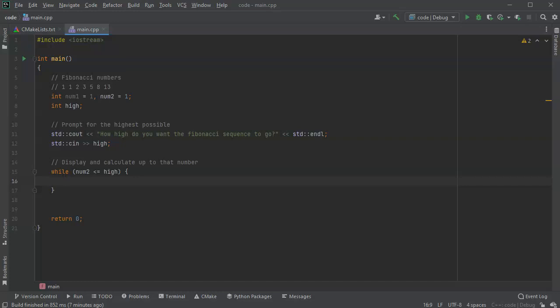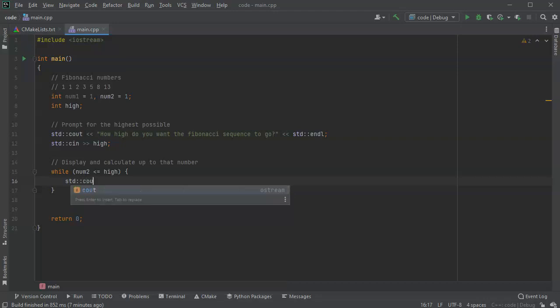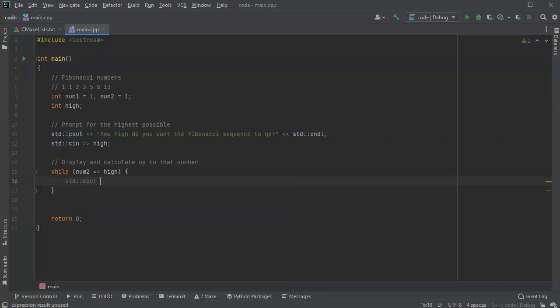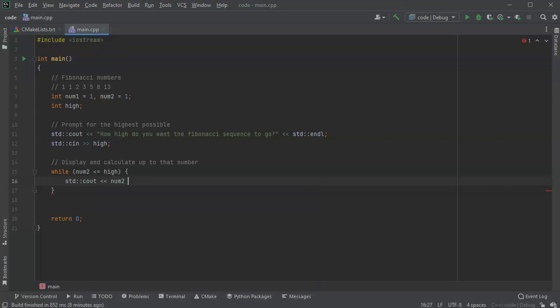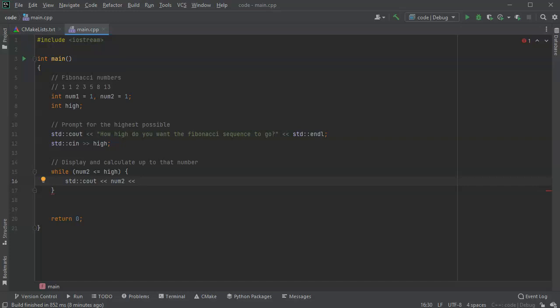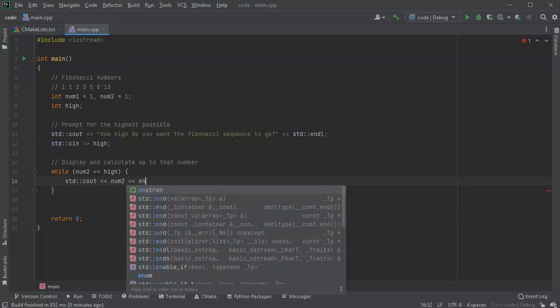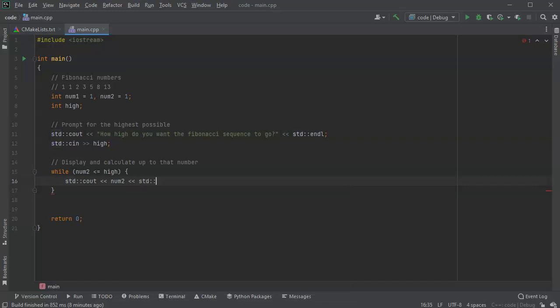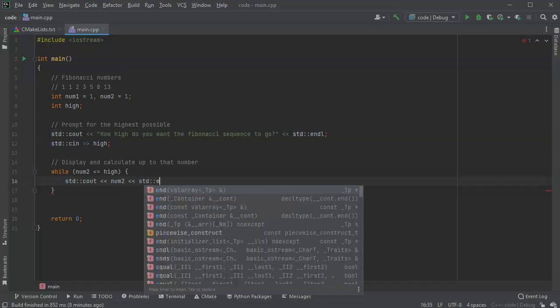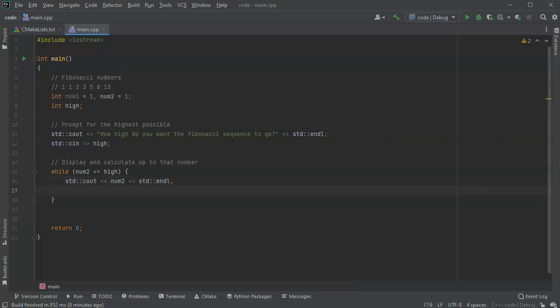So what I'll do is I will say that I'm going to print out the number two, so I will do a standard cout, and I will say num2, and then I will do an end of line.